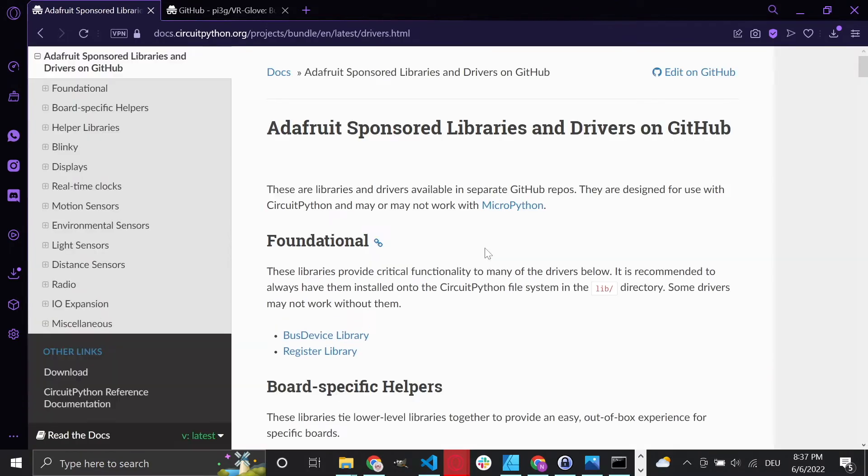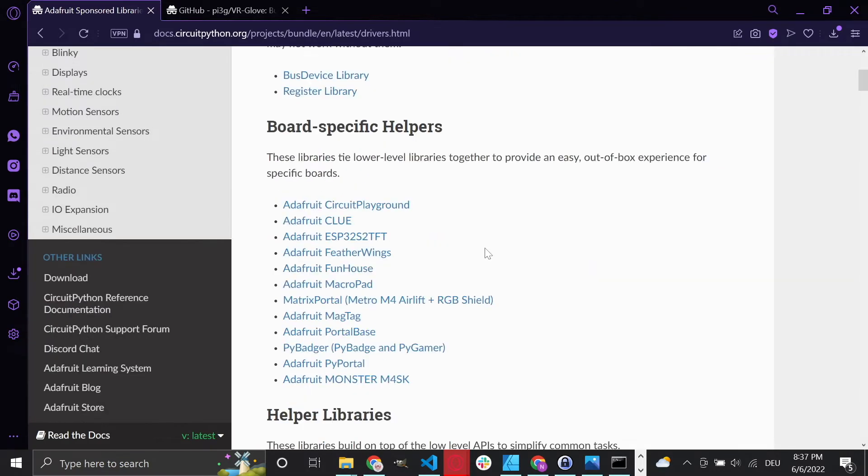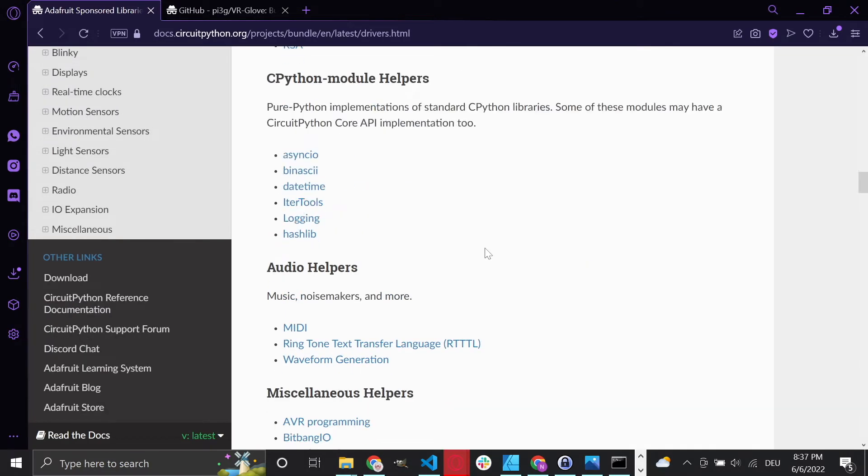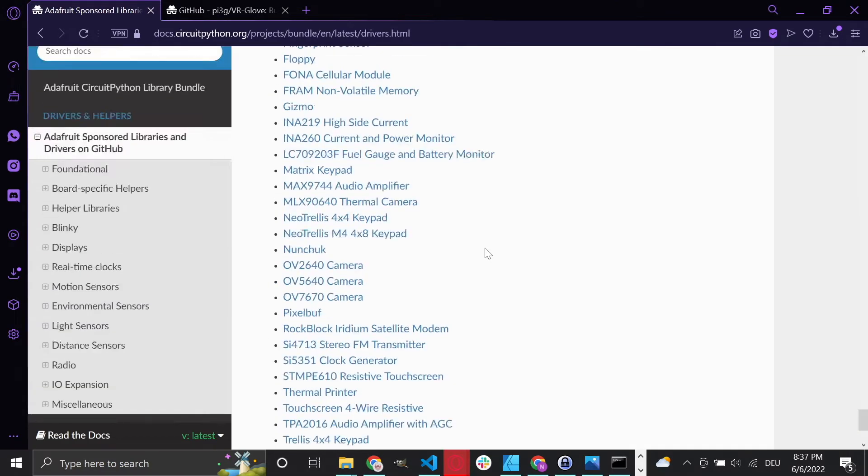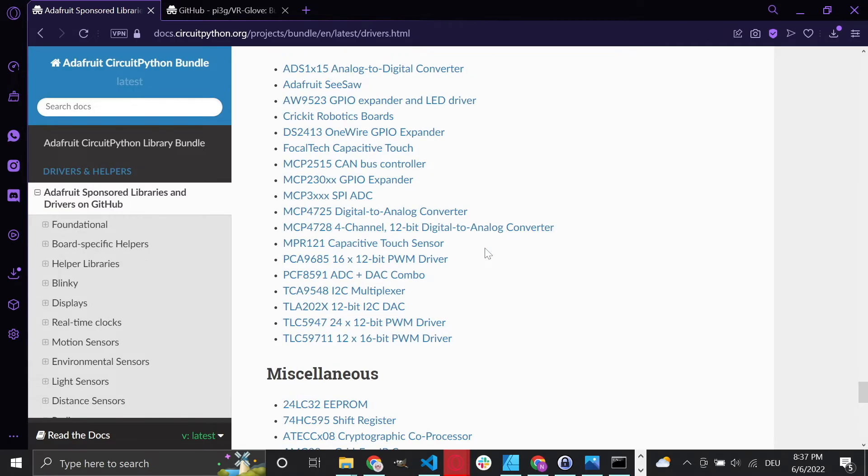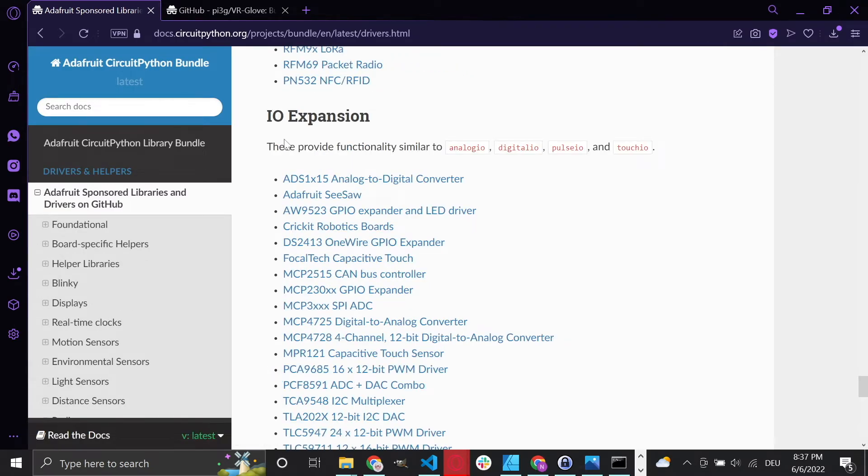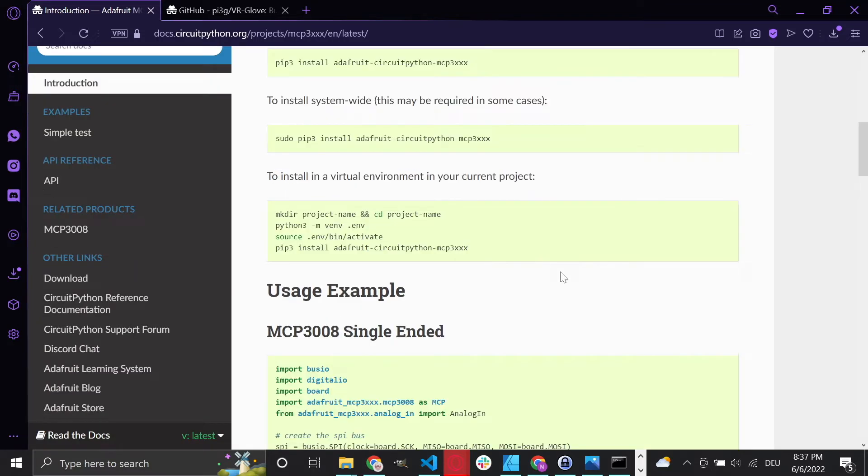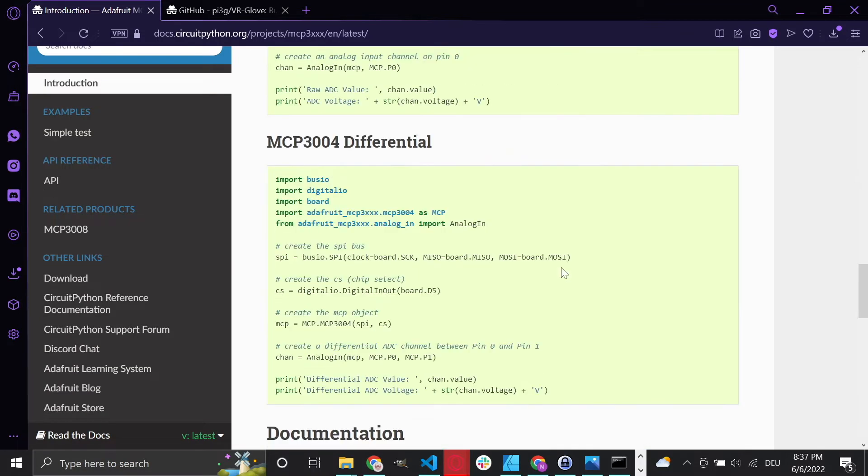From there you can download all kinds of useful CircuitPython libraries, but we are interested in the CircuitPython MCP3XXX library. You can find it under the IO Expansion Libraries.